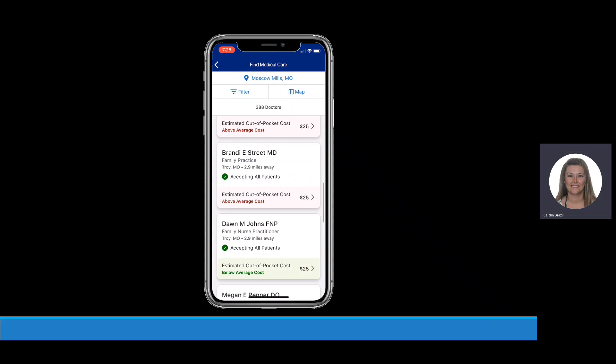If you click on a specific provider, you can see information about that provider such as their office location, contact information, and reviews. Thank you.